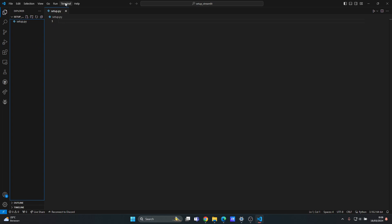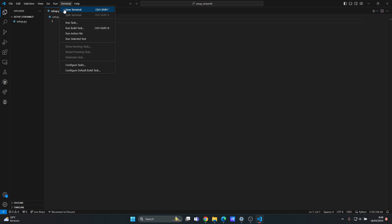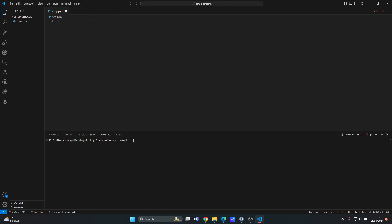And then you want to open up your terminal in Visual Studio Code, so click Terminal and New Terminal. Okay, so it's opened up and then you can see this is the name of the folder.